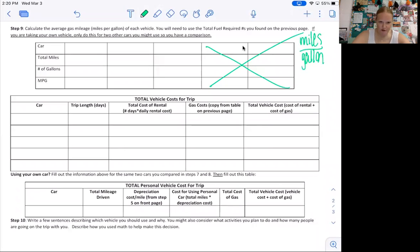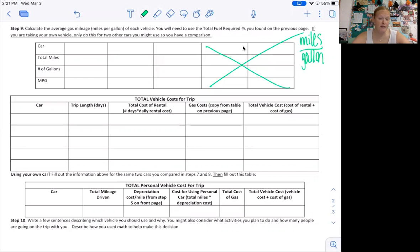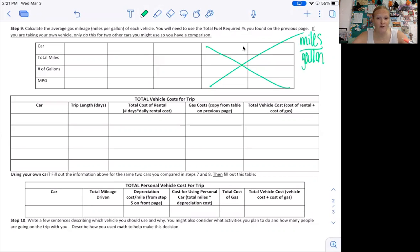Now we're on the third page. So what we're going to do right now is figure out the gas mileage of each vehicle. We know how much it costs for each vehicle to drive 25 miles. We know how much gas each vehicle needs to drive 25 miles. Now we want to know how many miles we get per gallon.